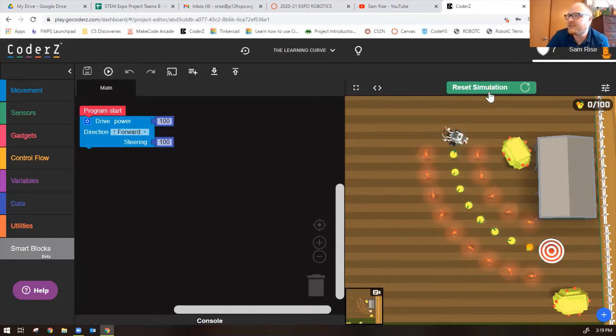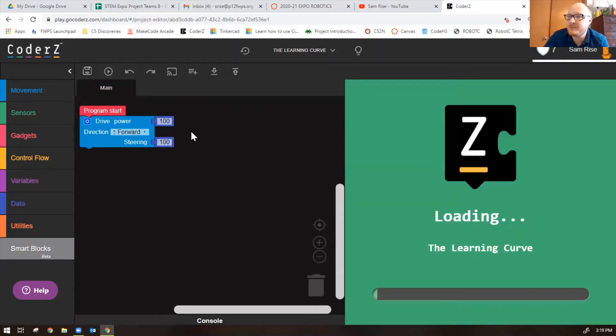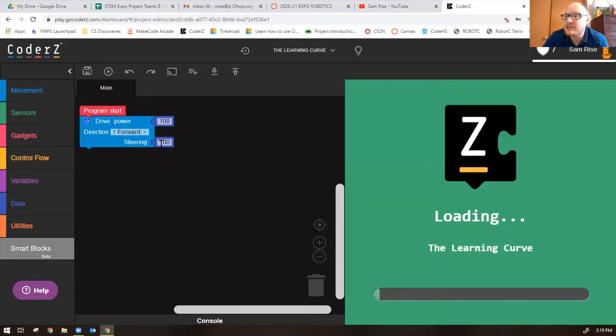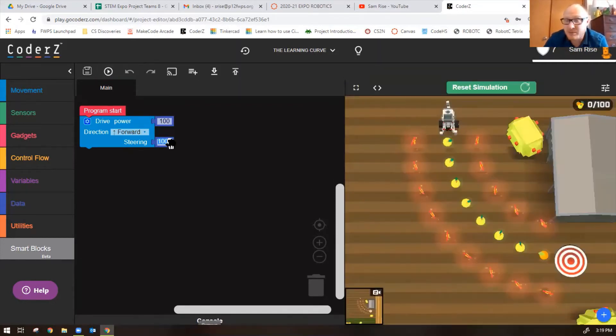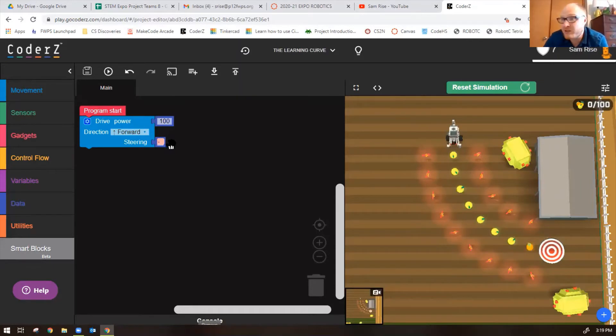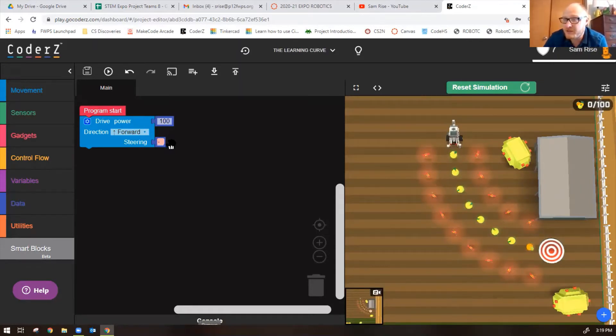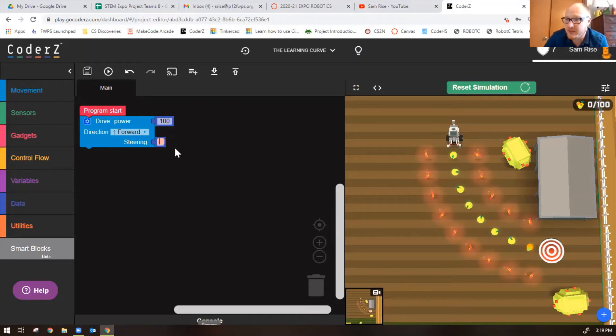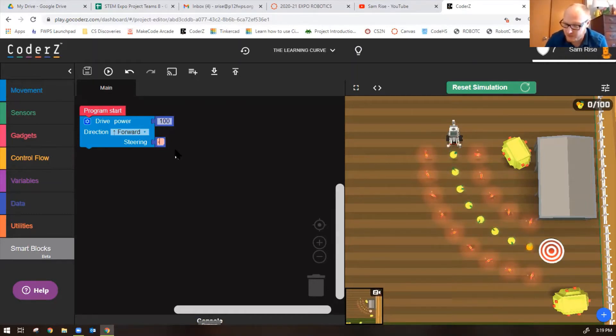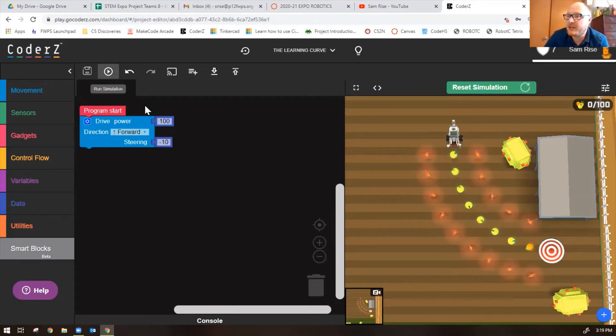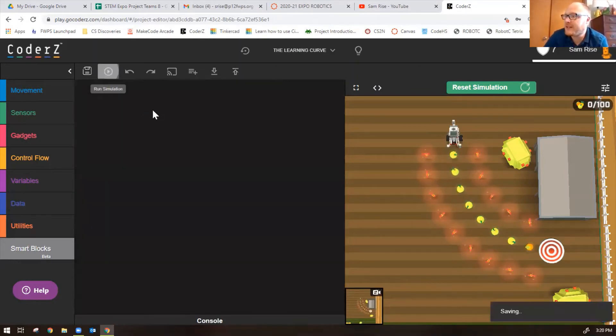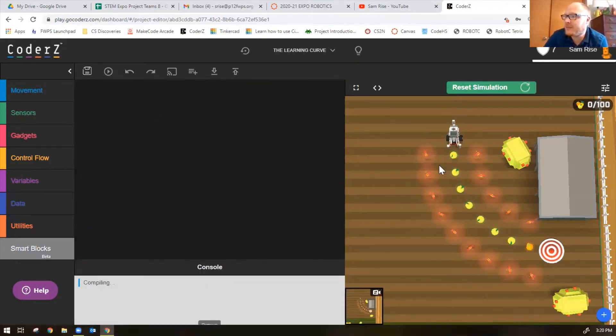Let's reset the simulation. A left turn is a negative number. We don't know the actual curve value for the steering that we need, all we know is it needs to be a negative number. I'm going to try negative 10. My robot started okay but then it did too sharp of a turn.